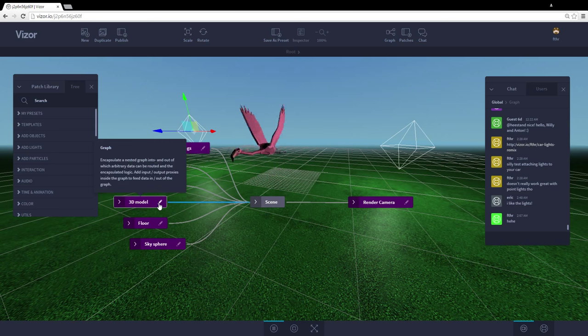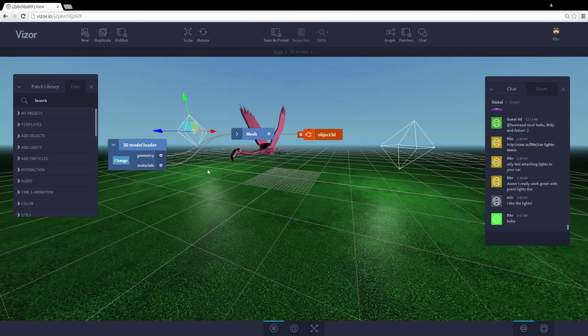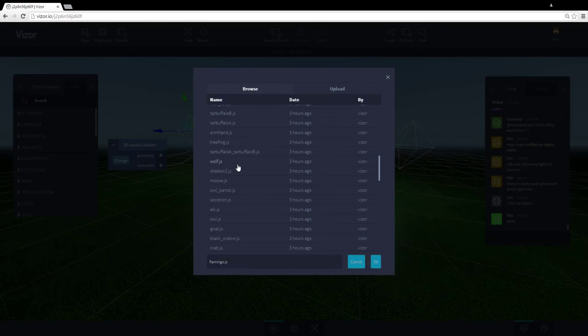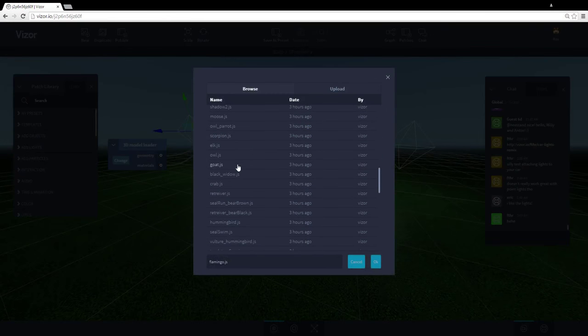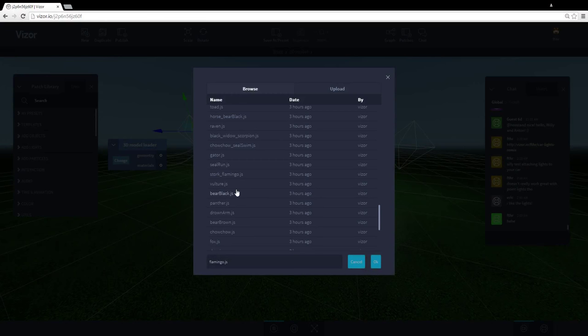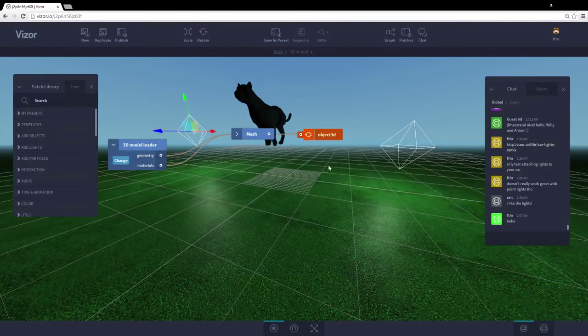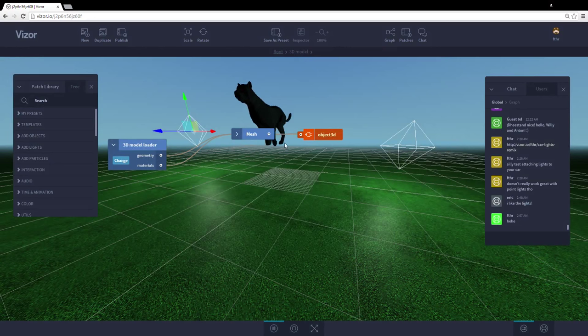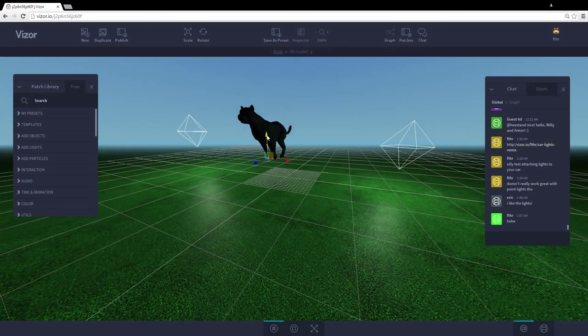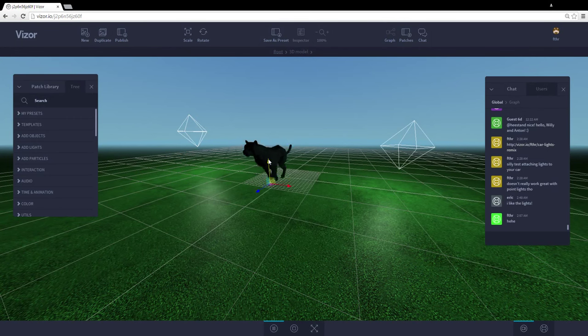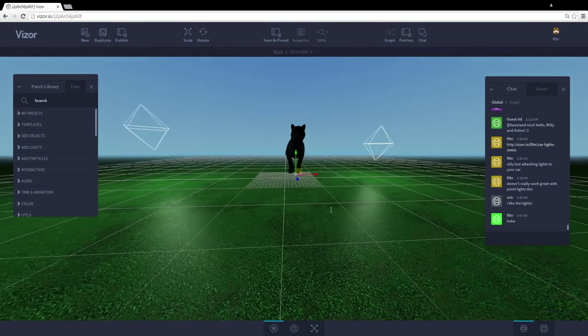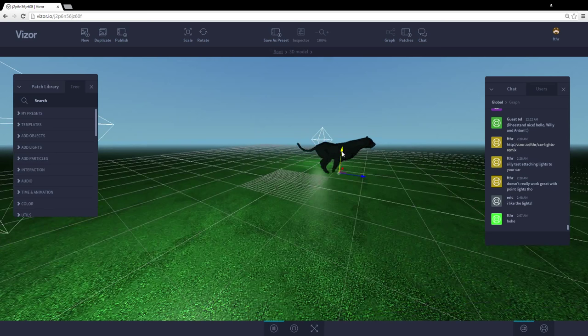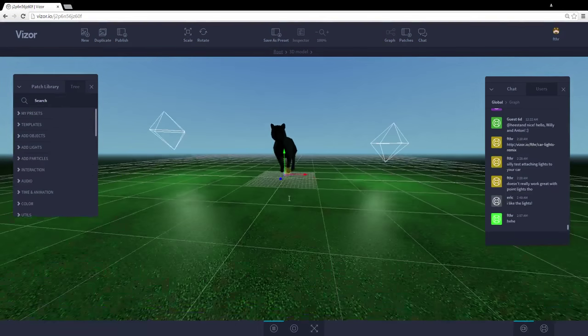And here I have parameters that affect the 3D model, which is the bird in this case. So let's click the change button here. And I can change the object to be something else. Let's find a cool one from the list, Panther. All right, here we have a running Panther. So let's hide the graph by hitting tab and select the Panther and move it down to be on the floor. That's better. Like this.